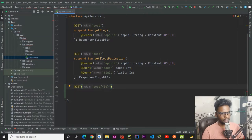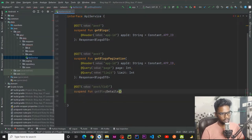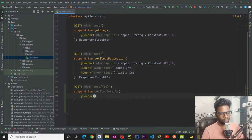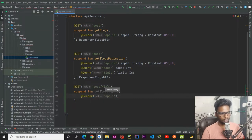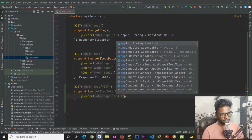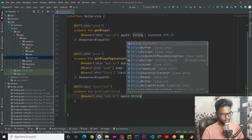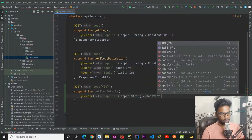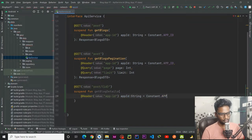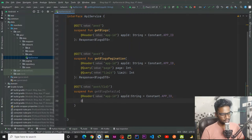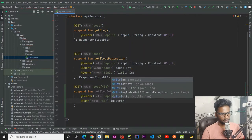We have ID. Suspend function get block details, and within our block details we are first going to pass a header. This header would be called api-id, and it would be the same as our previous one. The second is our path, so path would be the ID which we have passed.